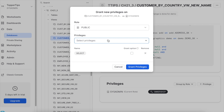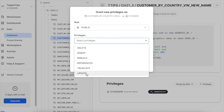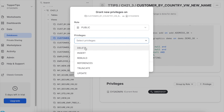One important thing: I cannot insert on a view, I cannot delete on a view, I cannot truncate or update a view. However, the web UI screen is still showing those privileges. So make sure that even though they are visible there, these operations are not allowed on a view.